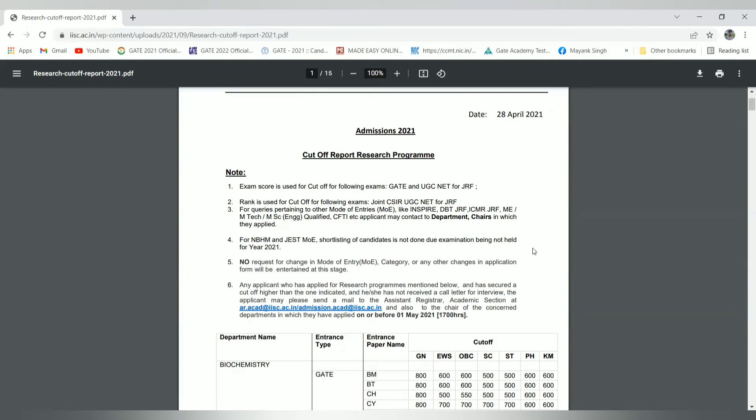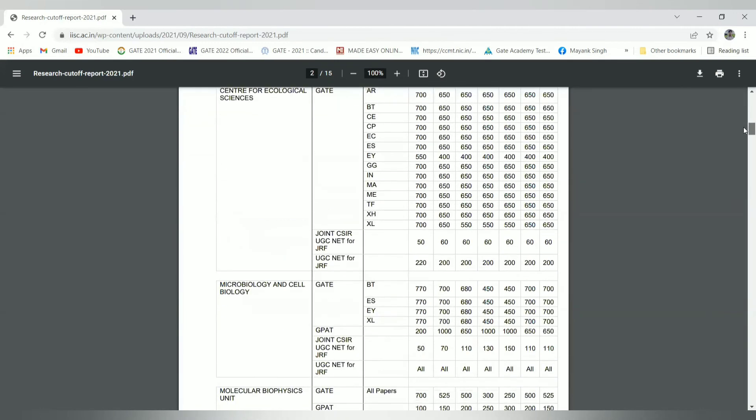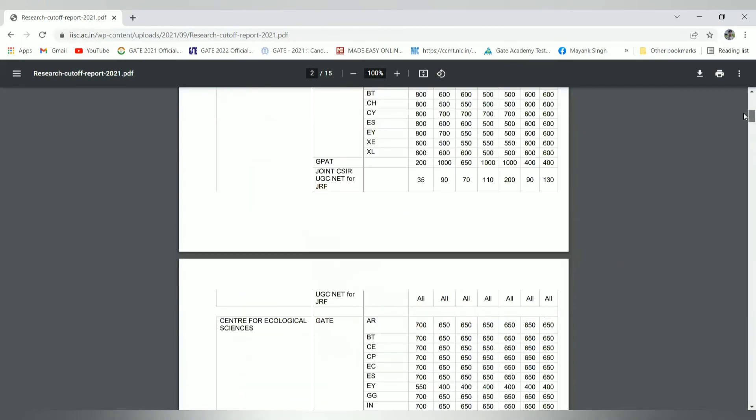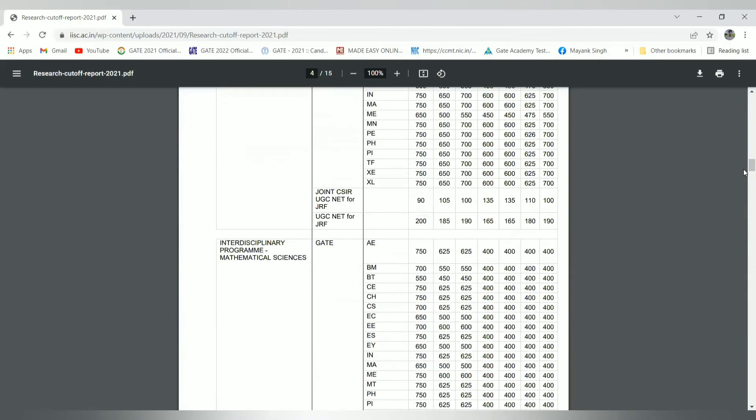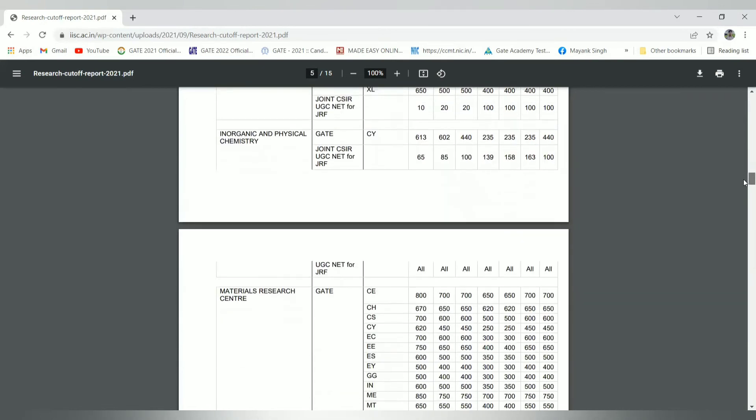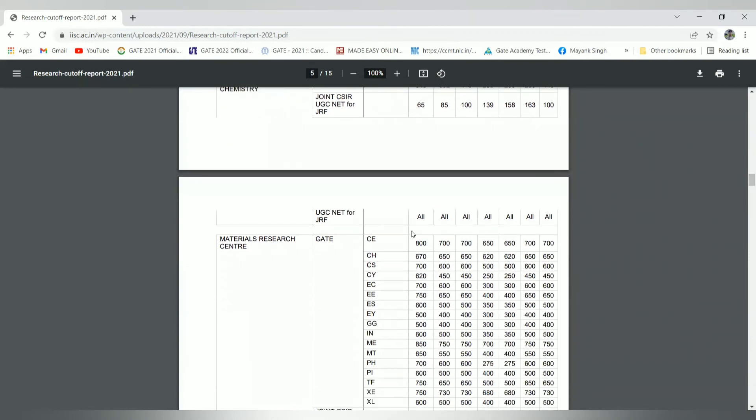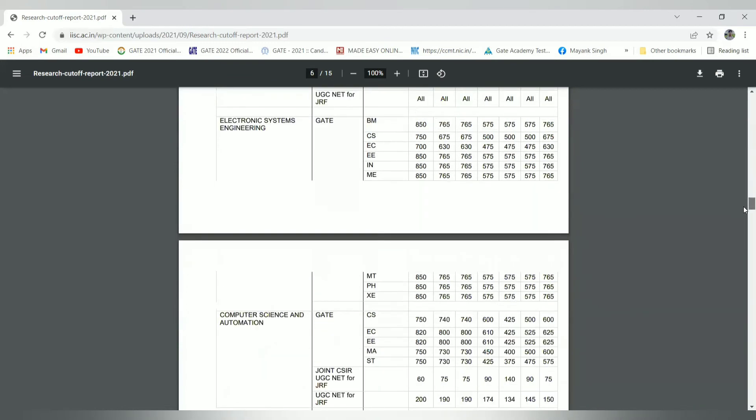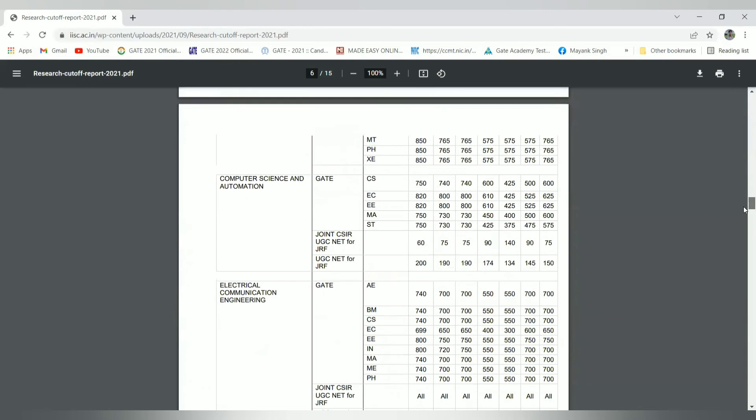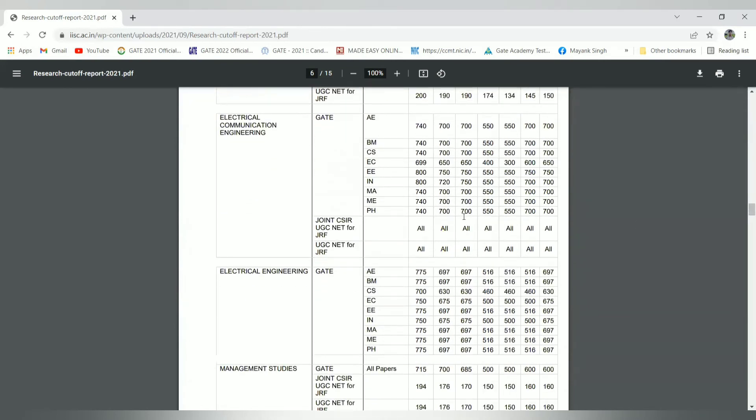Coming to electrical and these are the research domains like center for ecological sciences and interdisciplinary program for mathematical science. You can see the departments where research should be done. Before applying, you should take a brief review of all the branches like materials research center, and eligible disciplines and their particular GATE score.